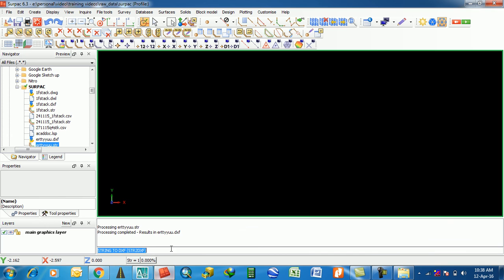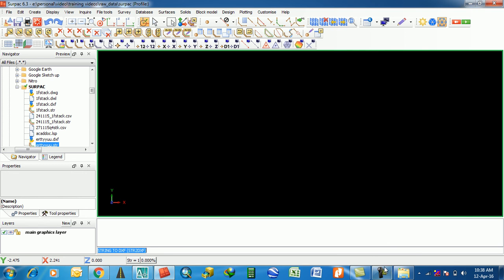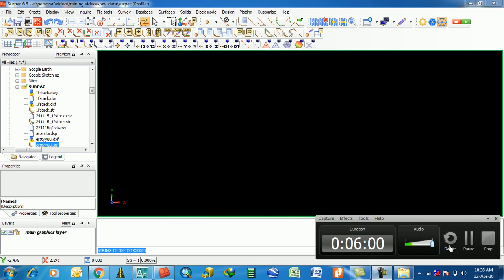Okay friends, this is all about exporting a DXF file from a string file in Surpac. This small tutorial — I hope it will help you a lot. Keep watching my channel, don't forget to subscribe and like. Thank you friends, see you next time.